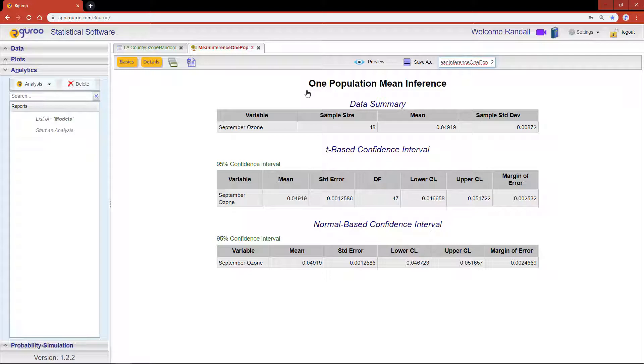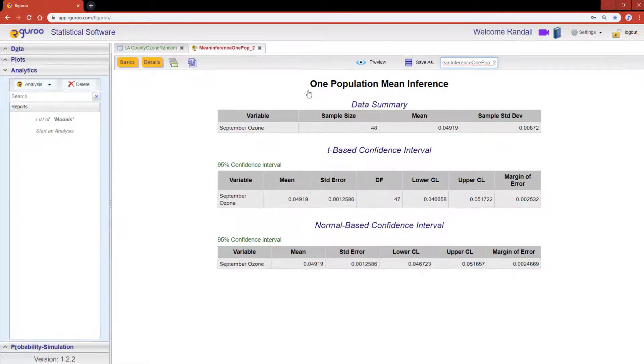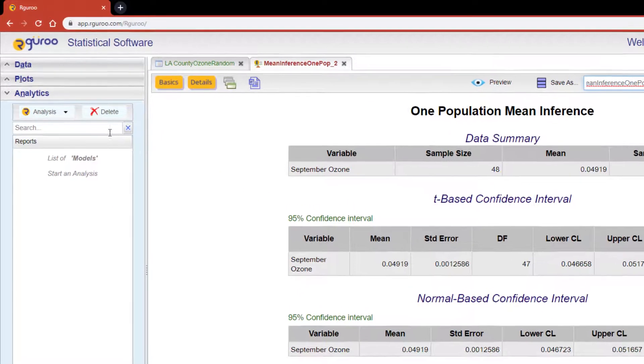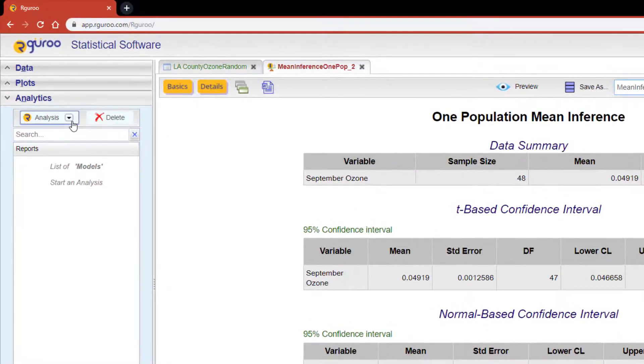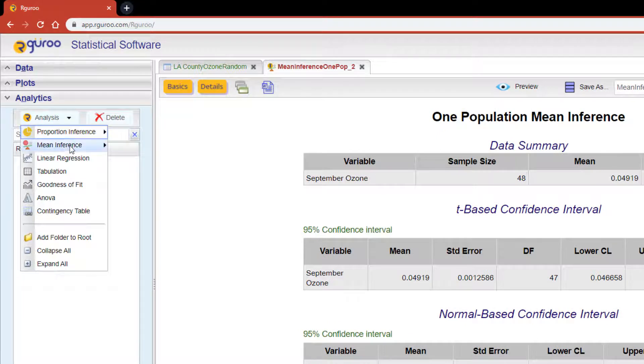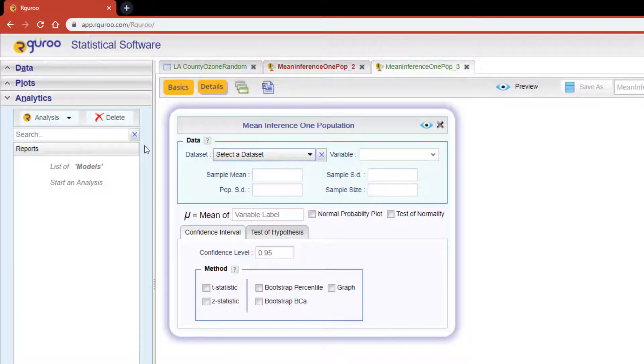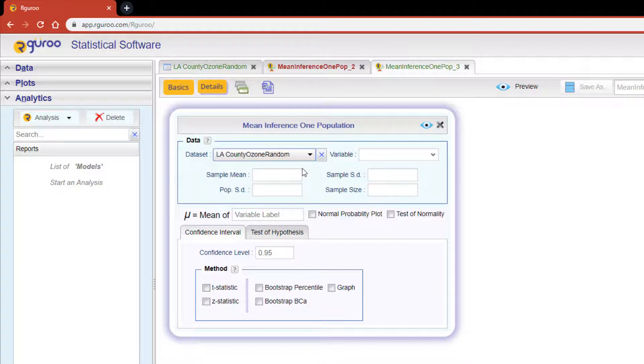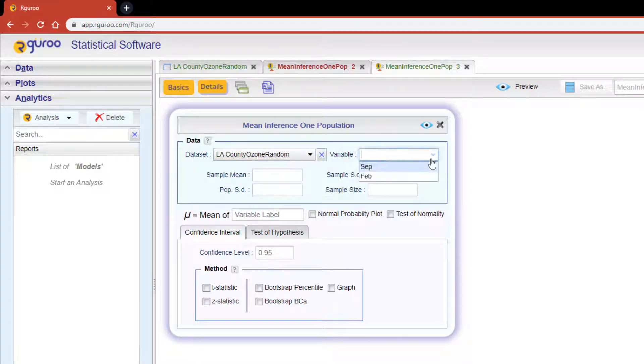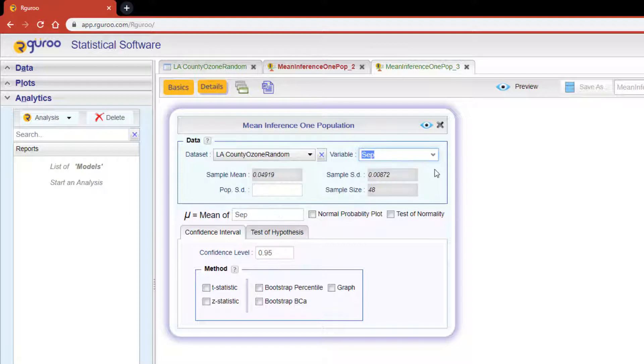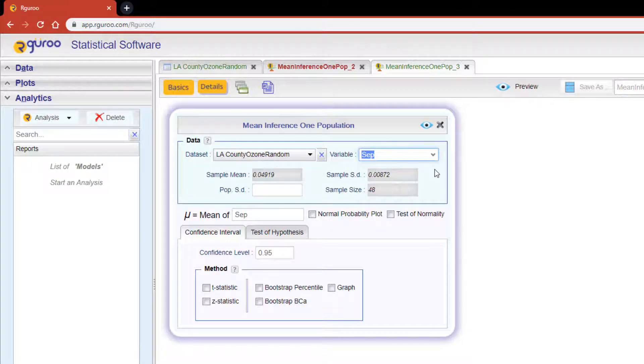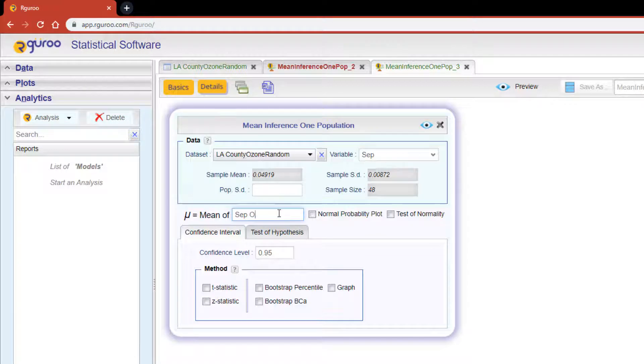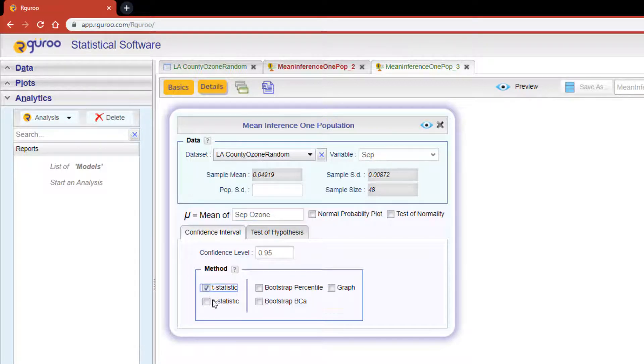Let's start a new analytics tab by scrolling back to the analytics pane and opening another one population mean inference. This time we're going to select the LA County ozone random data set and in the variable drop-down click on September. Once your variable is selected, R Guru will automatically fill in the summary data and the variable label in the section below. You can still customize your variable if you'd like to do so.